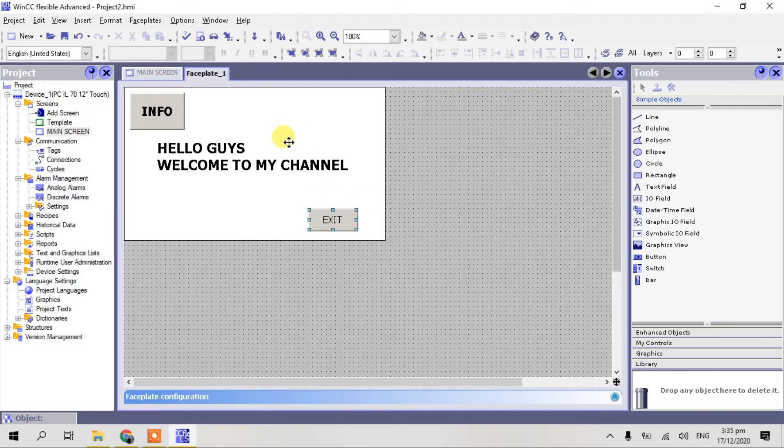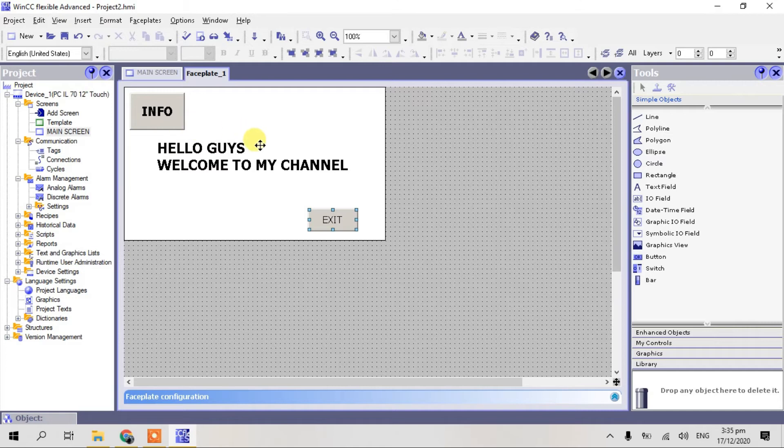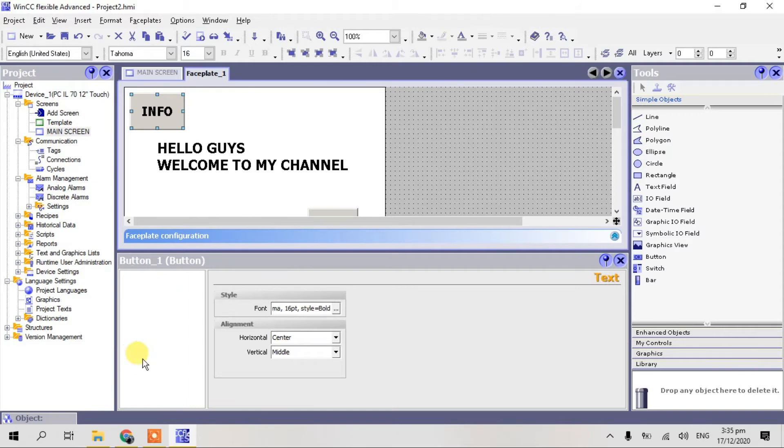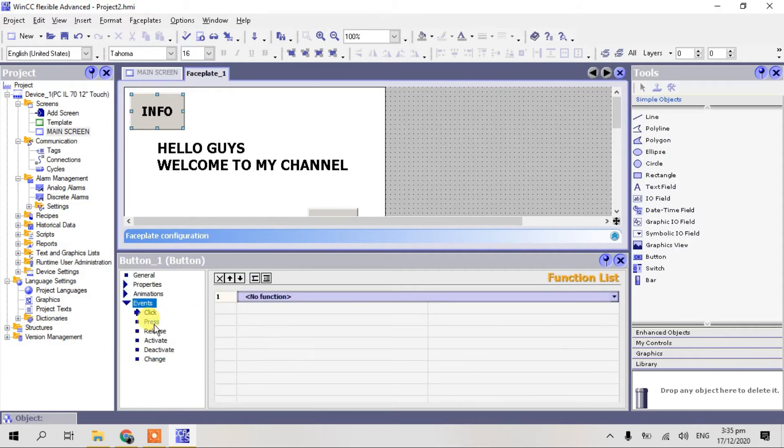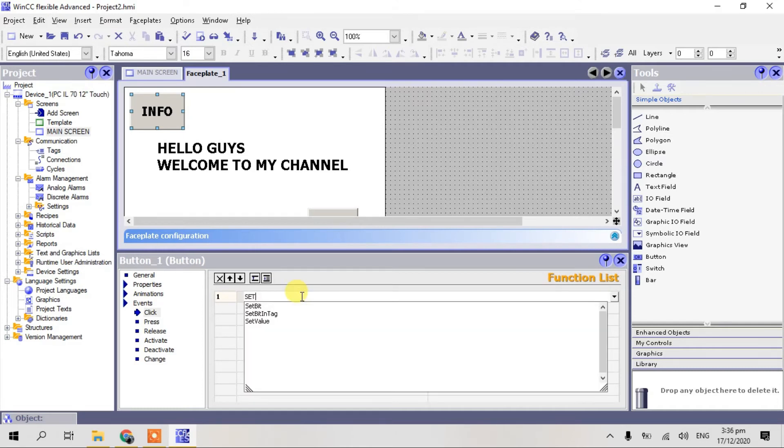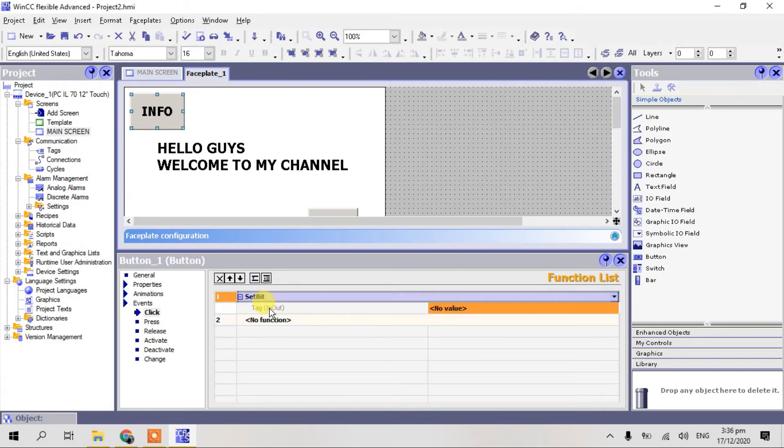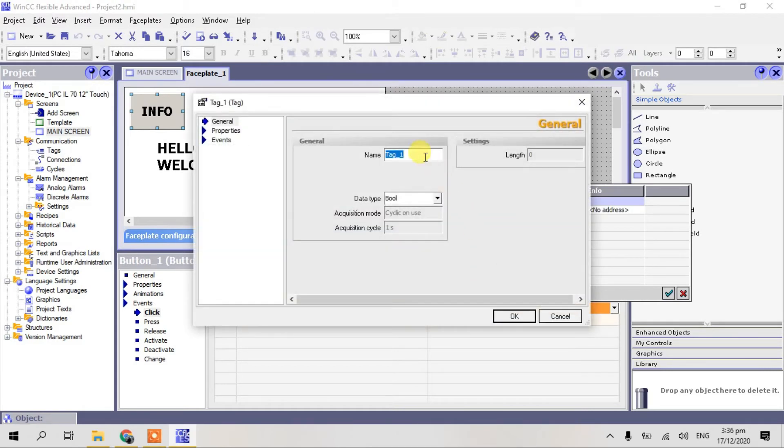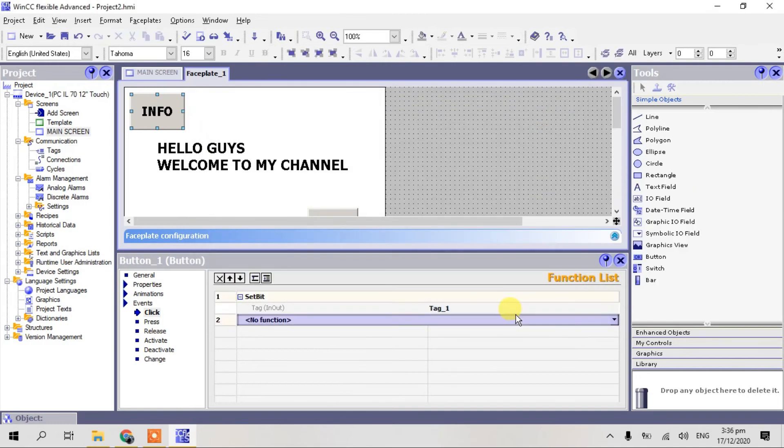So guys, we go to our tag. Just double click and select events. Click this and hit the bit. And click new. This is tag one, bool, okay.